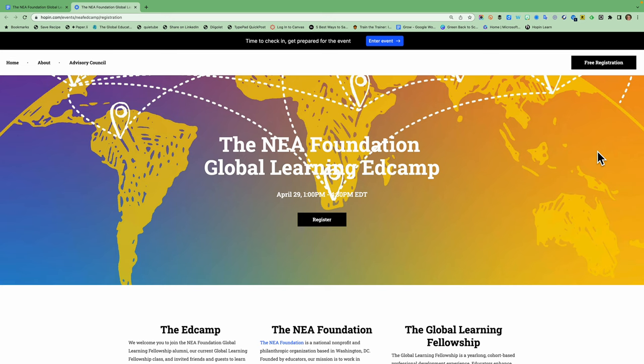Welcome to a brief tutorial on how to navigate the NEA Foundation Global Learning EdCamp site. As you can see, I'm at hopin.com slash events slash NEAF EdCamp slash registration.